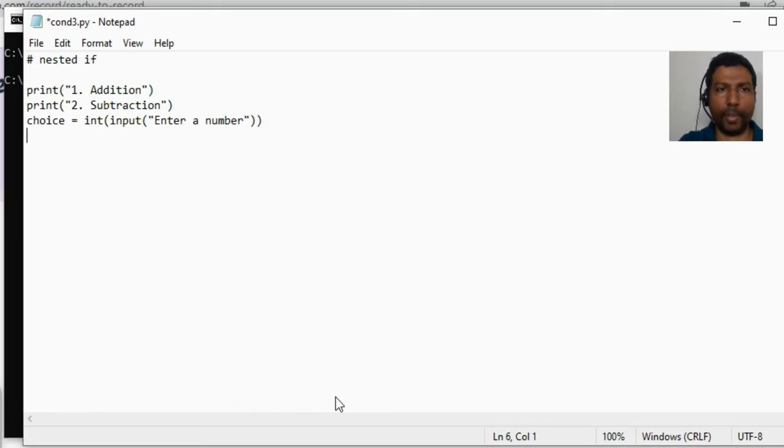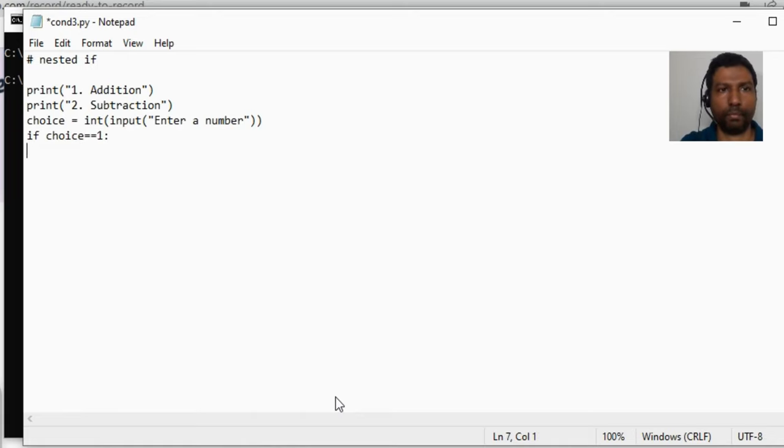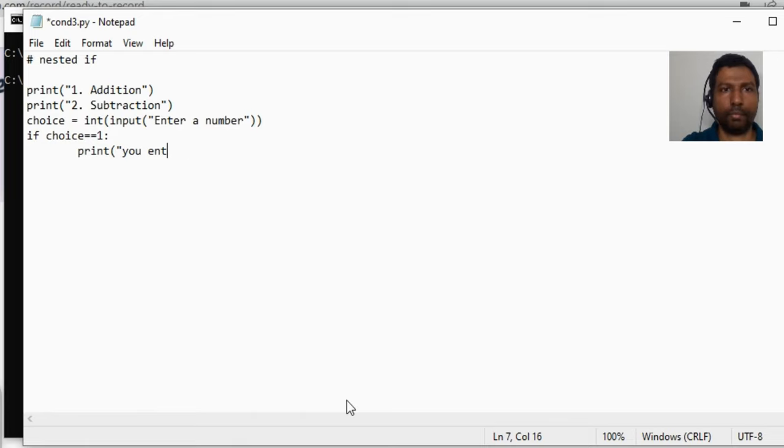Now let us evaluate what is the value of choice. If choice equal to equal to one, print you entered, which was addition.